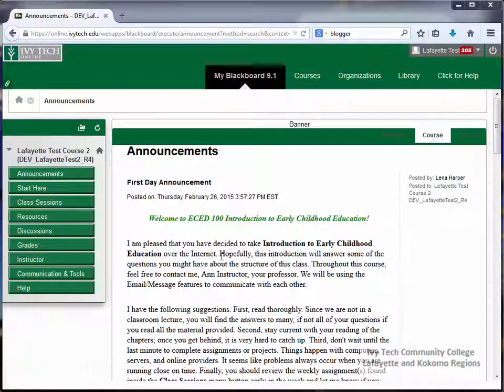By default, the first page that appears when you access your course is the Announcements page. This is where your instructors will post updates and reminders. It's very important to read through the announcements when you first access your course to see if there's any new information available.